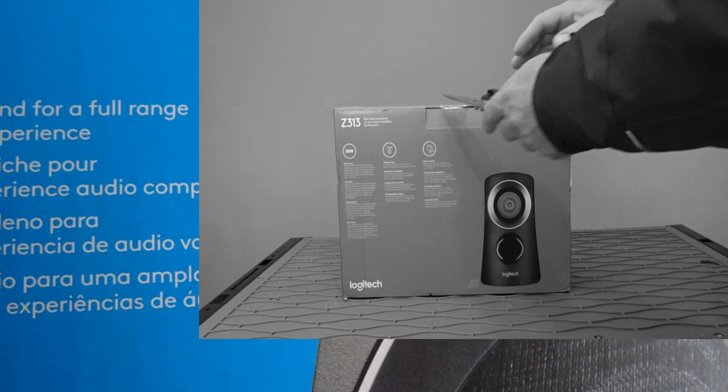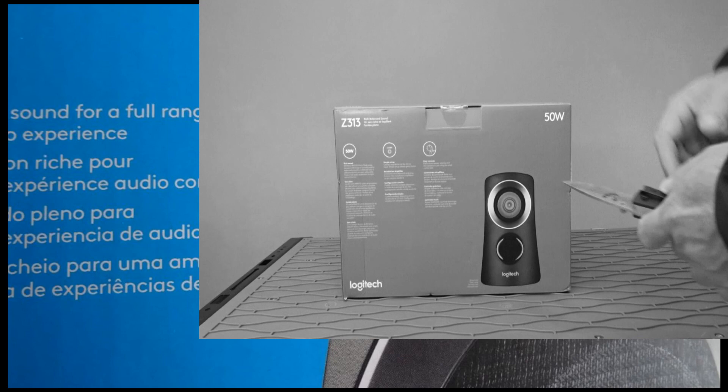Now first thing it says it's a 50 watt system. It's kind of misleading. It's really, as far as speaker power goes, it's really 25.